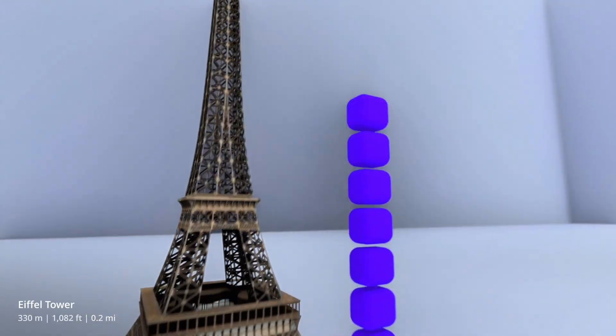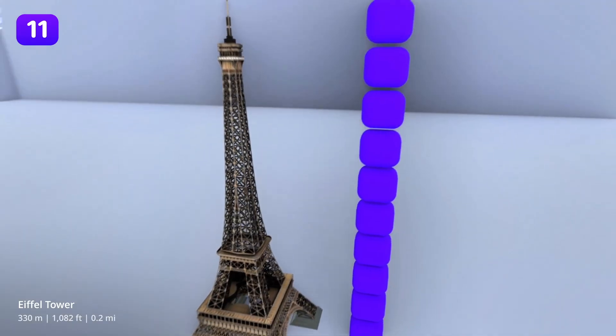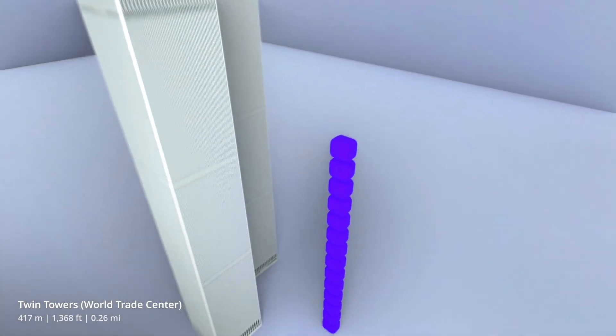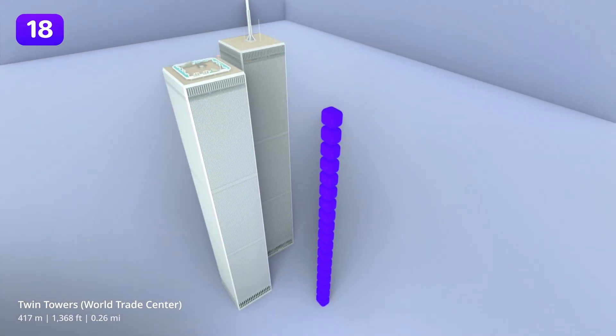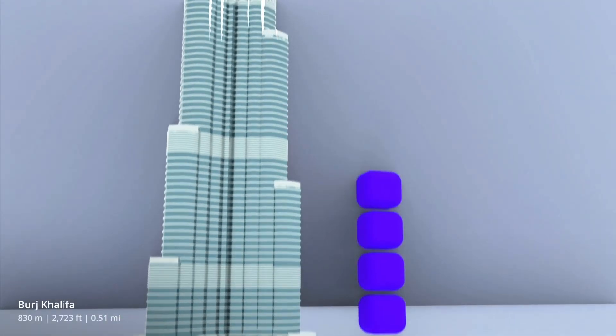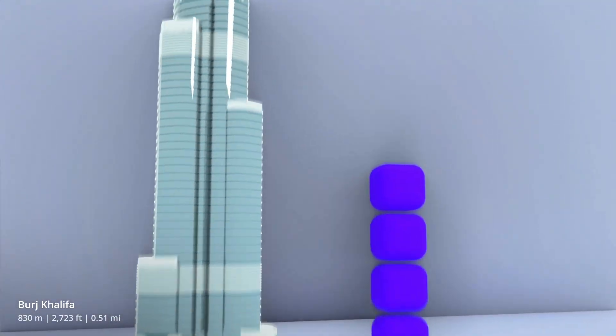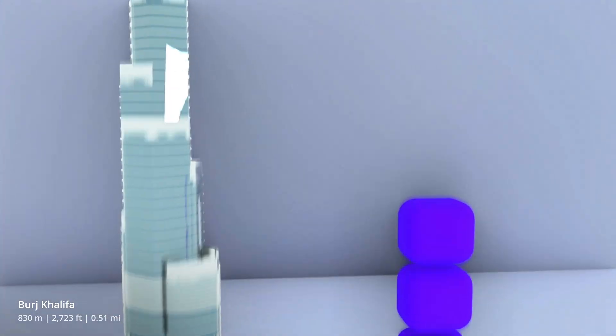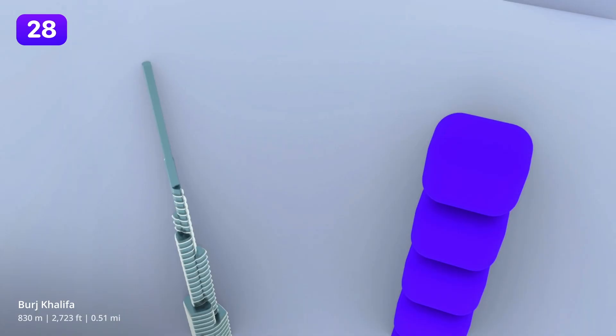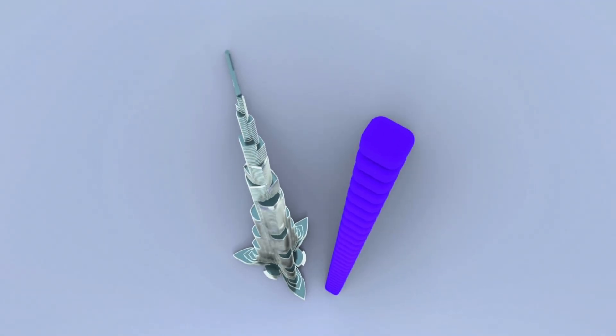The Eiffel Tower stands 11 blocks. The World Trade Center Twin Towers once stood at a highest of 18 blocks. And the tallest building in the world, Burj Khalifa, is about 28 blocks tall. That's already pretty high up.